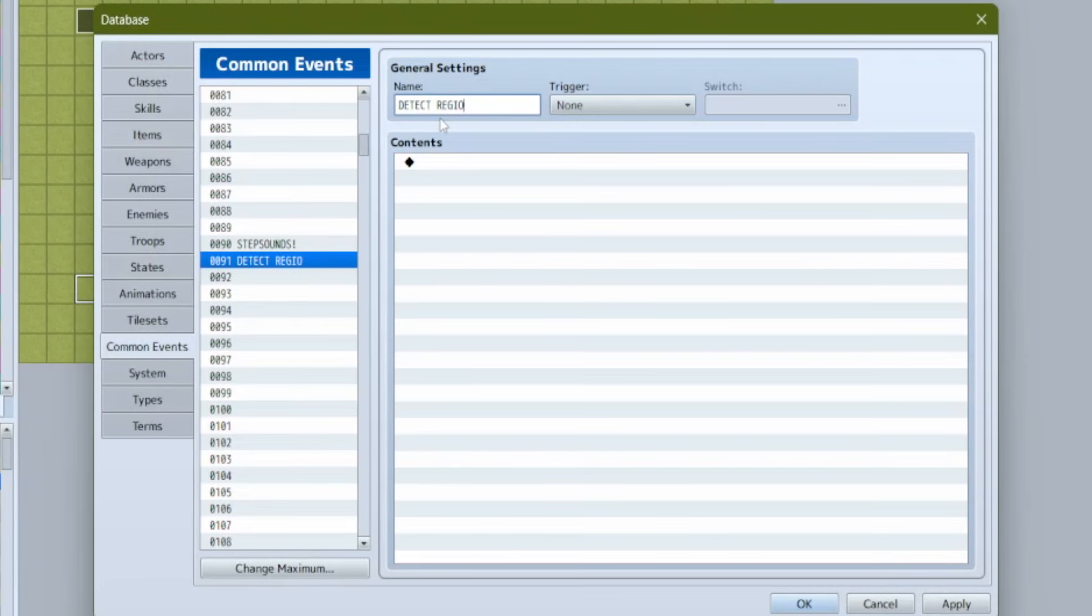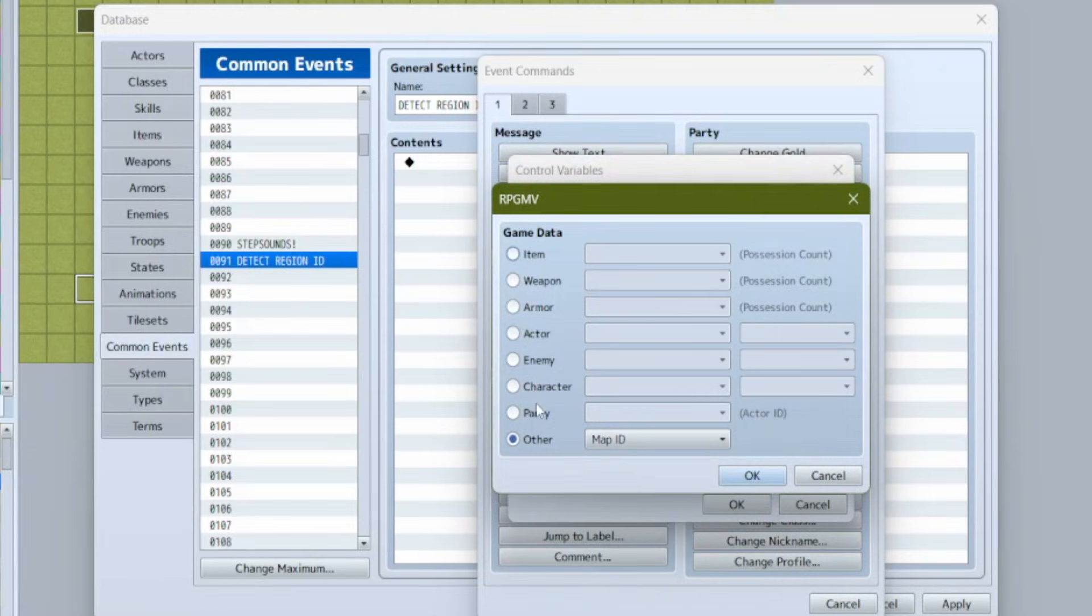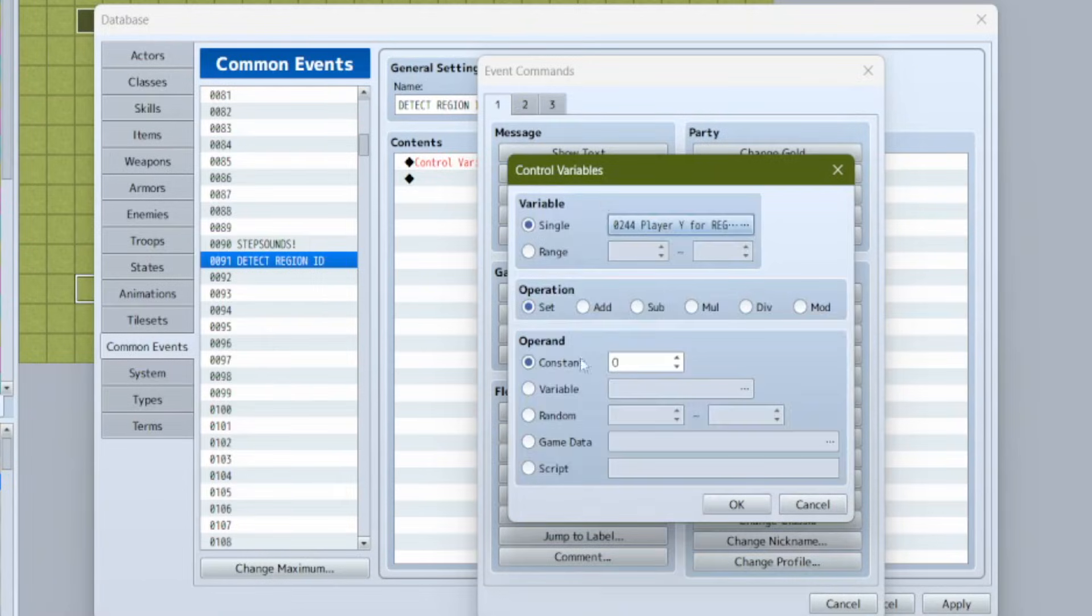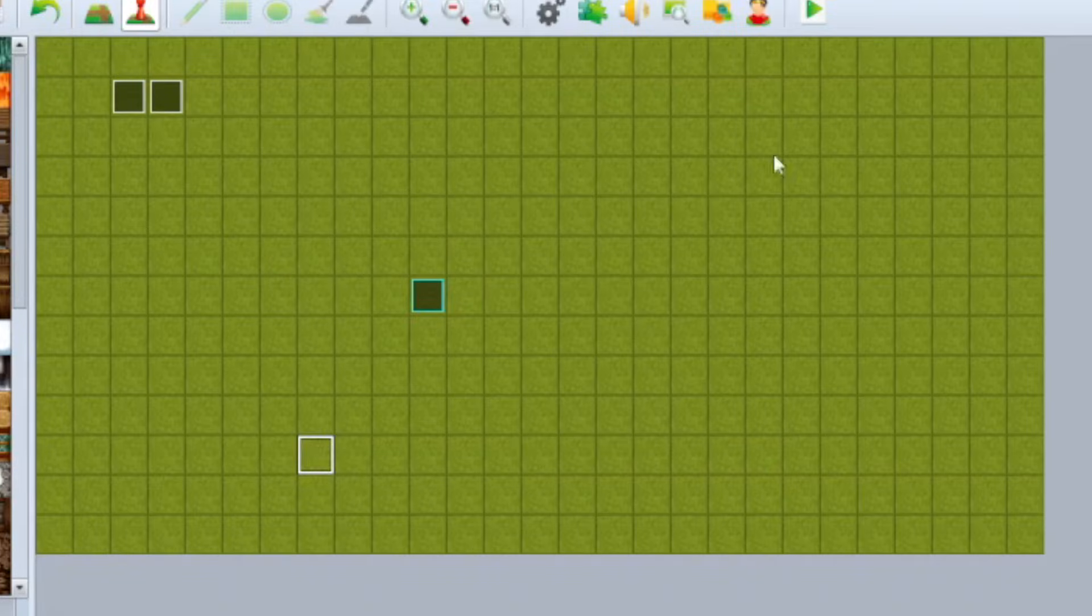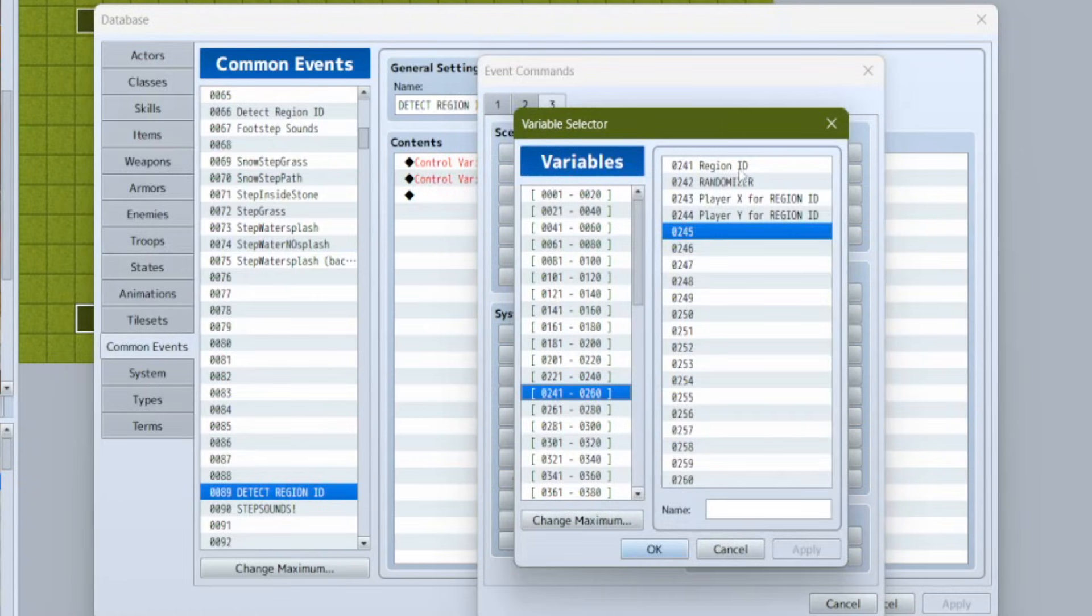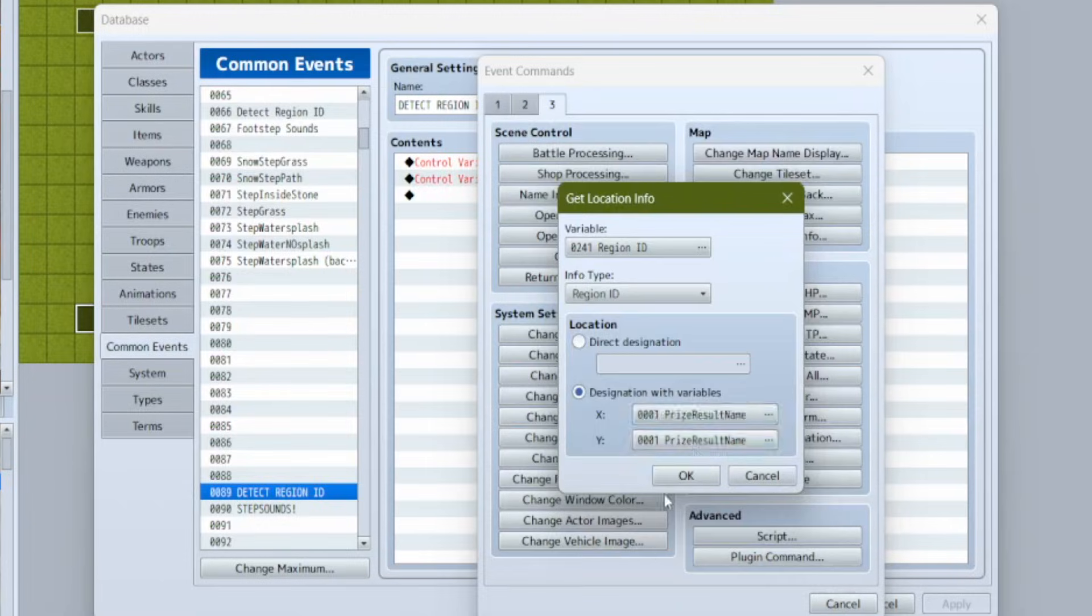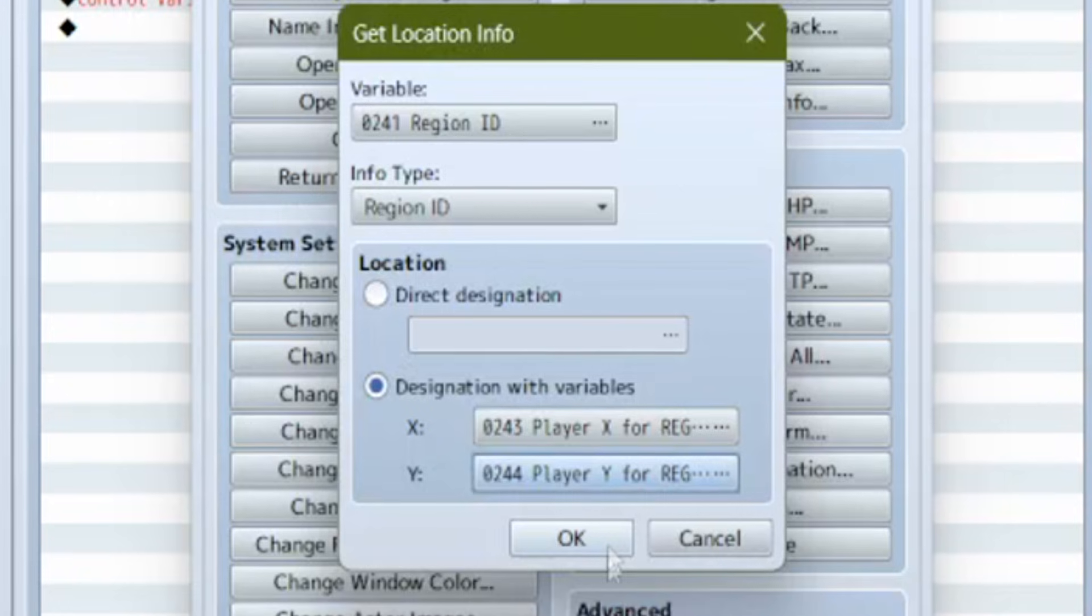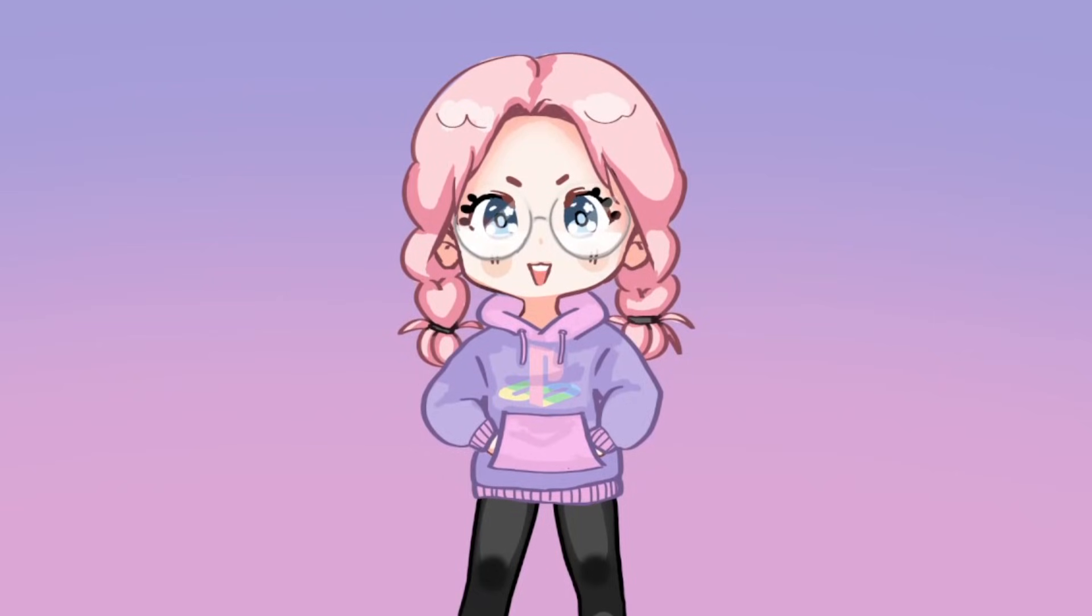Now that we have our footstep sounds common event with our grass sound, there's still more to do. We're going to make another common event - we'll call this one detect region ID. Go to control variables and make a new variable called player X for region ID and set it to game data player map X. Then we're going to control variables again and make another variable, player Y for region ID, and set it to player's map Y. What these two variables do is just check what tile your player is on. Finally go to the third page of event commands under map and click get location info. We're going to lock our location info into that region ID variable we made earlier. Scroll down to info type and select region ID, then select designation with variables - those variables are going to be our player X and our player Y.